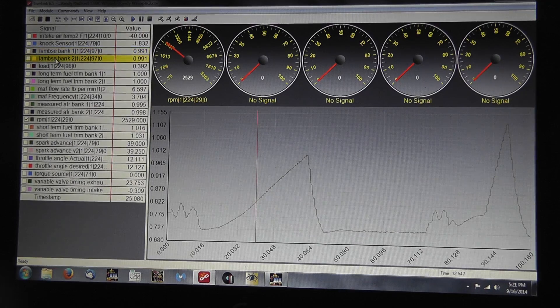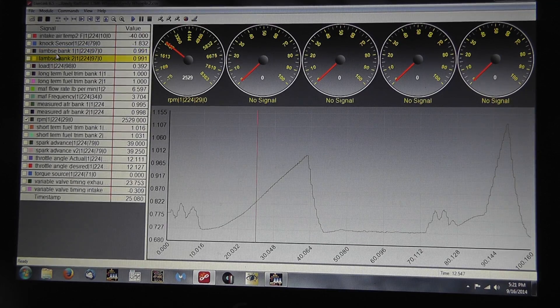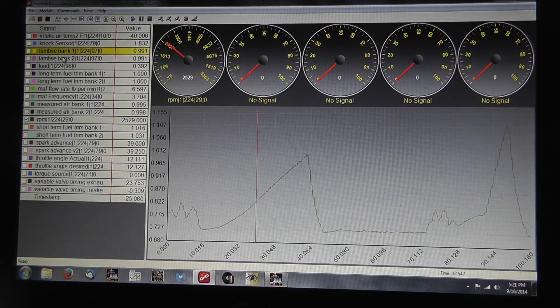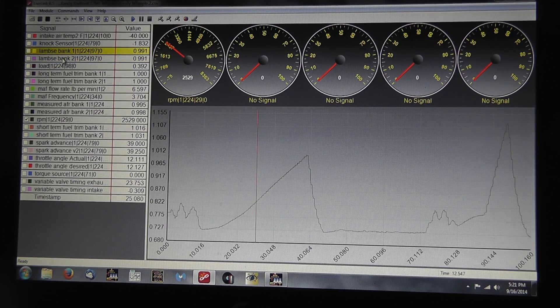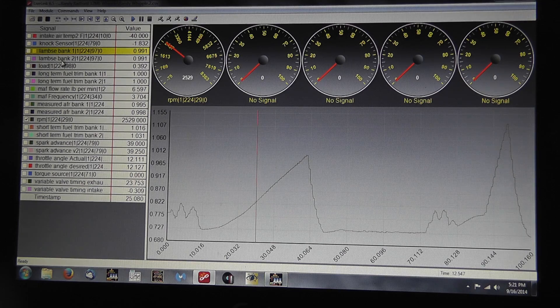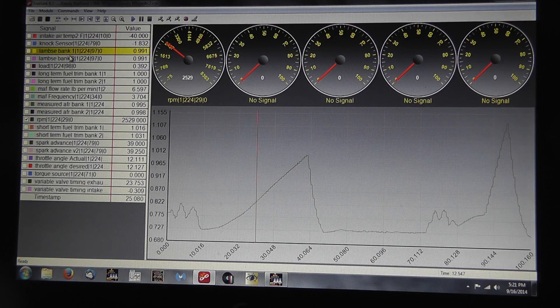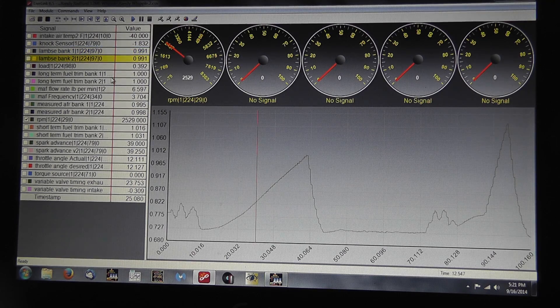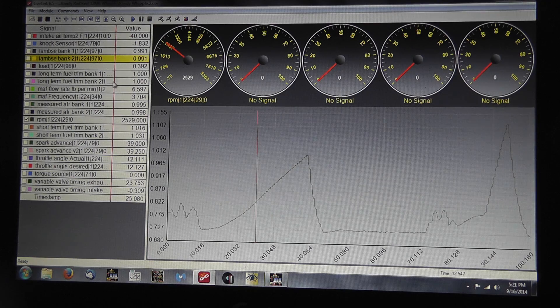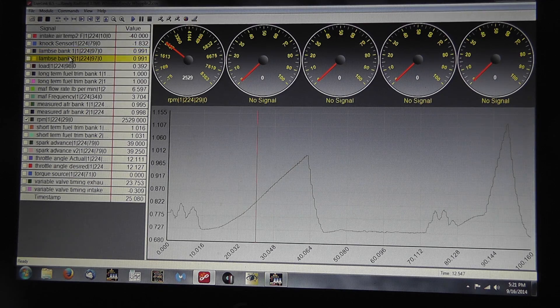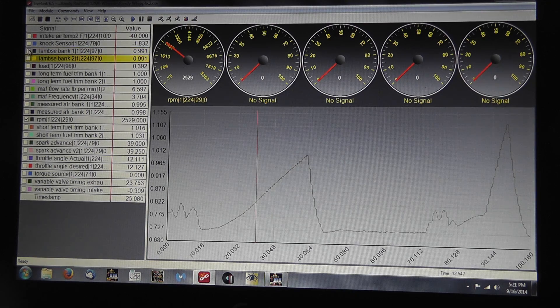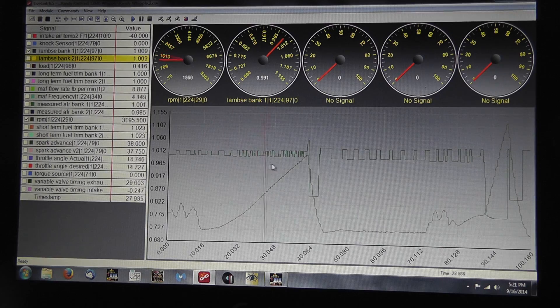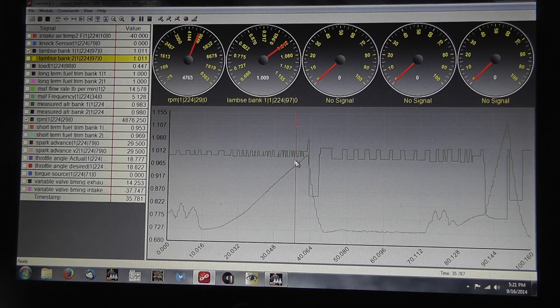Lambda. Lambda, bank one, bank two. Bank one is always the number one cylinder, the side with the number one cylinder, which is passenger side on a Ford. Bank two is driver's side. So pay attention to that. Lambda is the commanded fueling, excuse me, not air fuel.